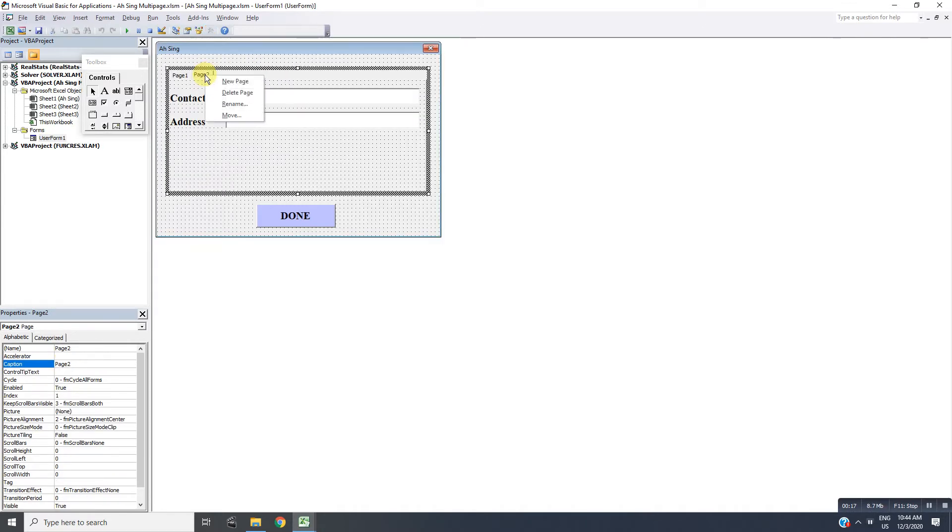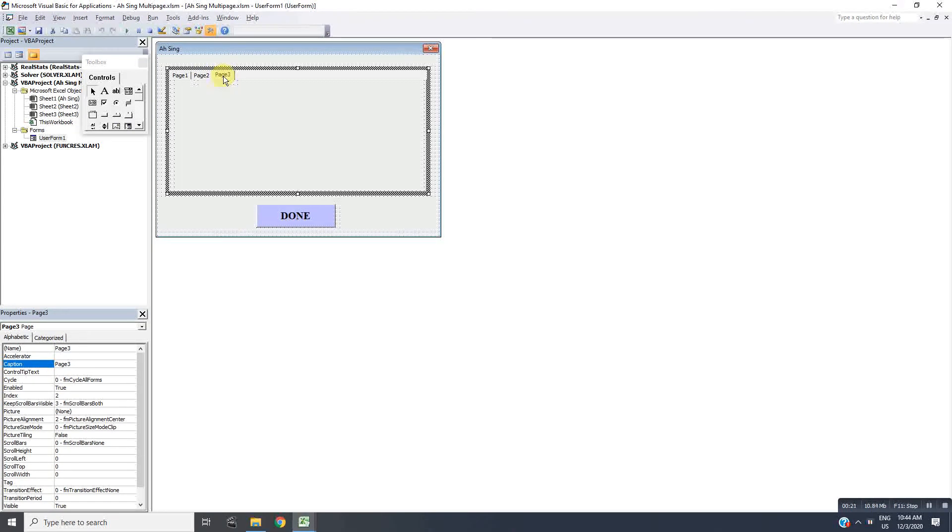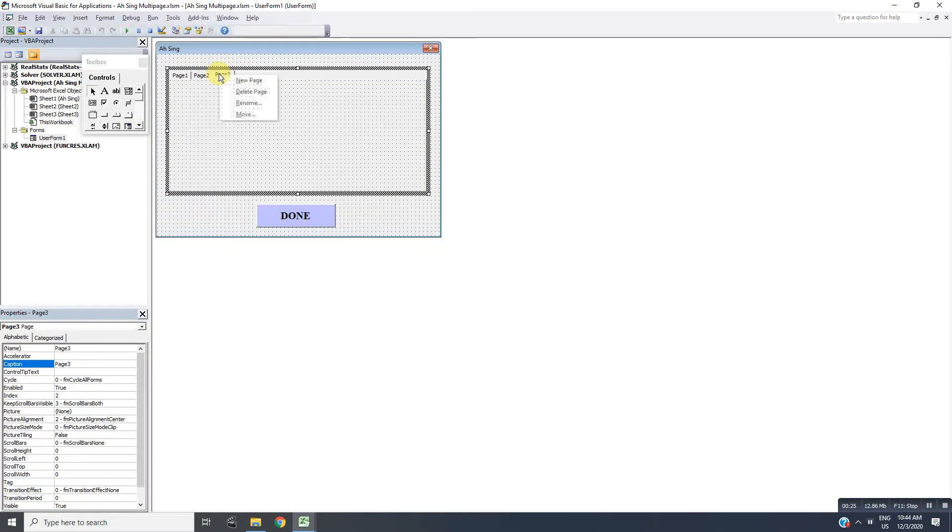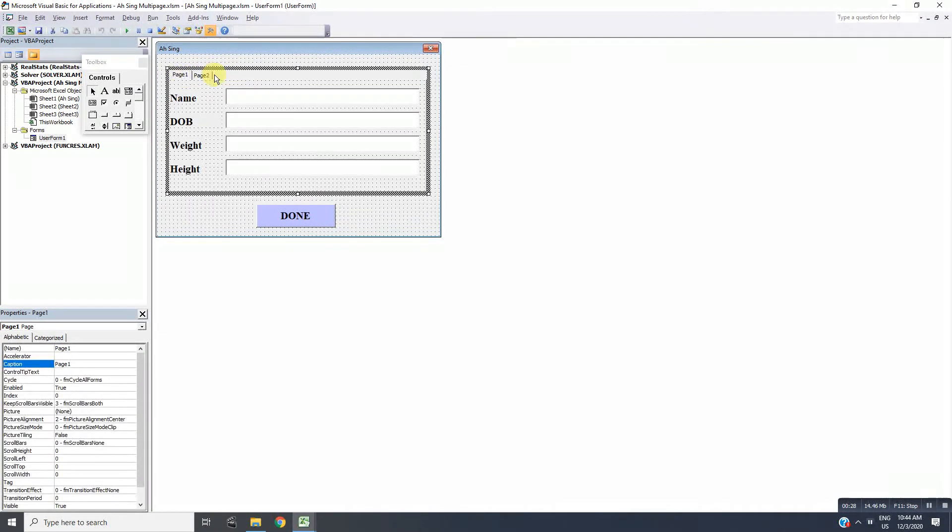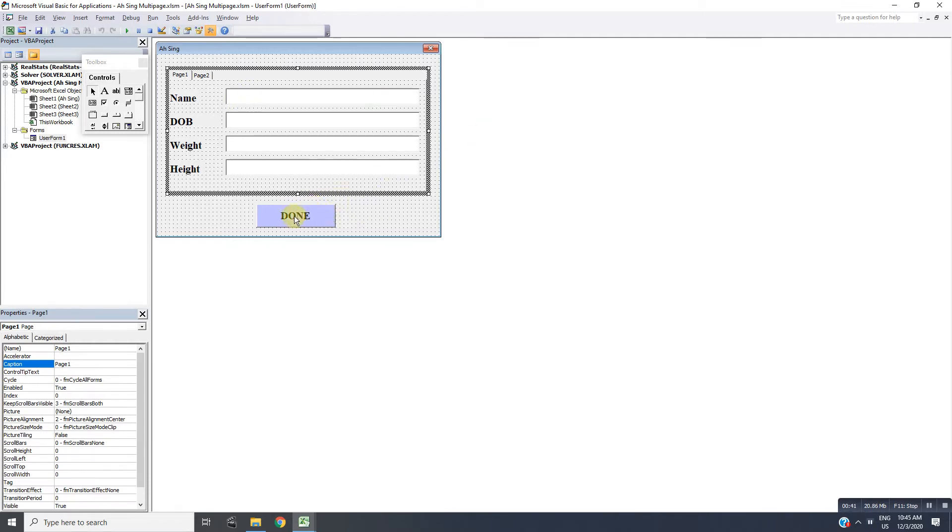If we want to remove a certain page, we just right-click then delete page. For these two pages, what I'm going to do here is I want to make sure all these particulars are filled and completed by the user, so we will insert code in this button.